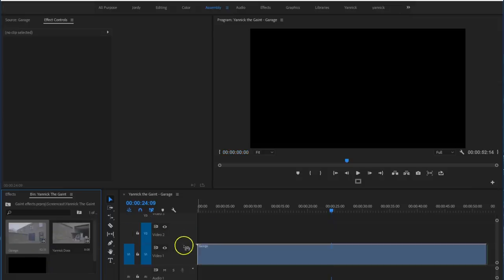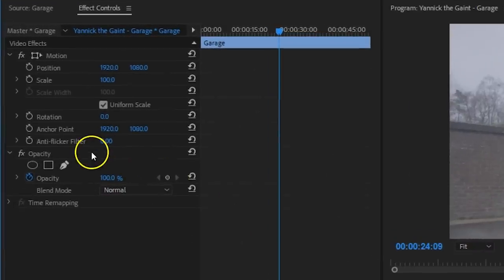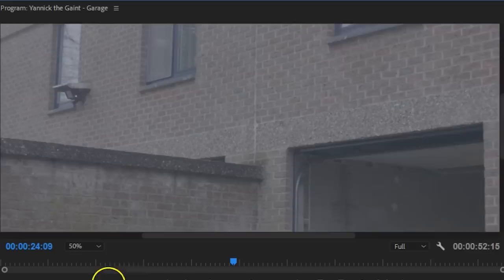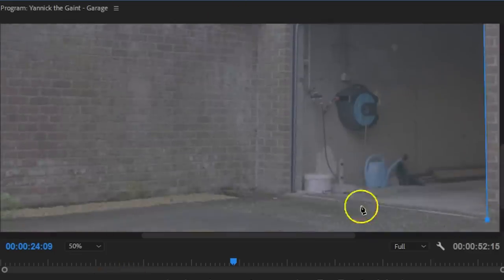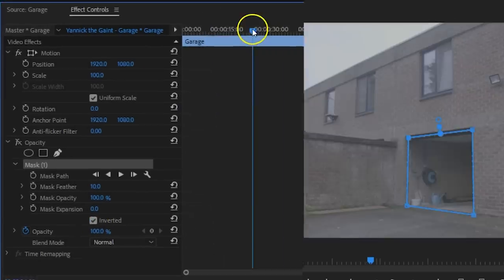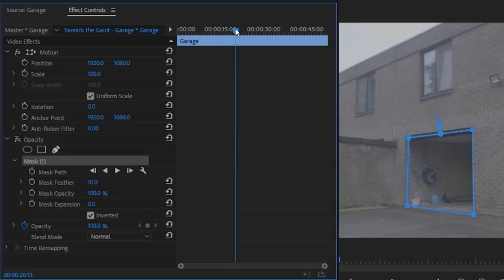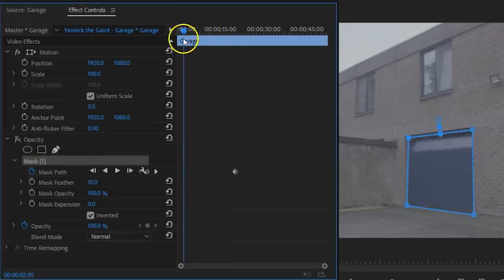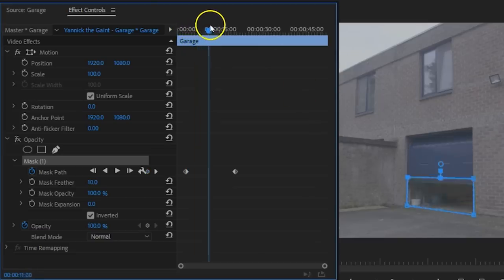Drag the shot of the garage port opening into your timeline and head over to the opacity property. From here you want to click on the pen tool to create a mask. Simply draw a mask around the opening of the garage. When you're done, click on Invert under the mask properties. At the point where the garage opens and closes, you want to animate your mask with it. Enable the animation for the mask path property and adjust your mask as the garage port opens and closes.